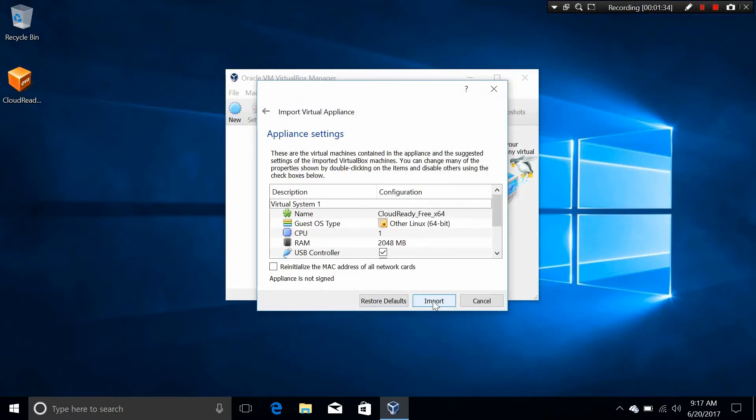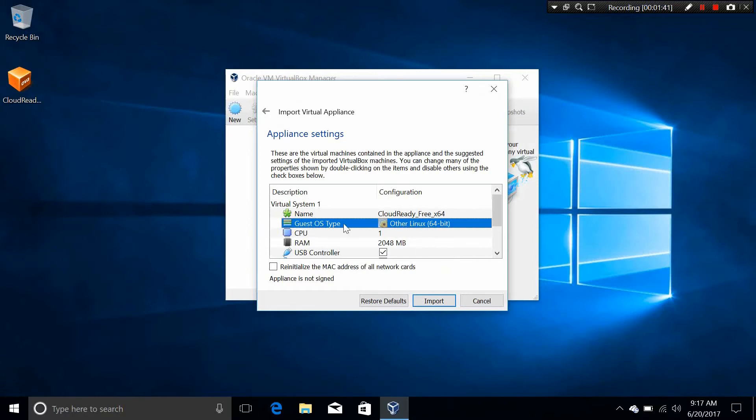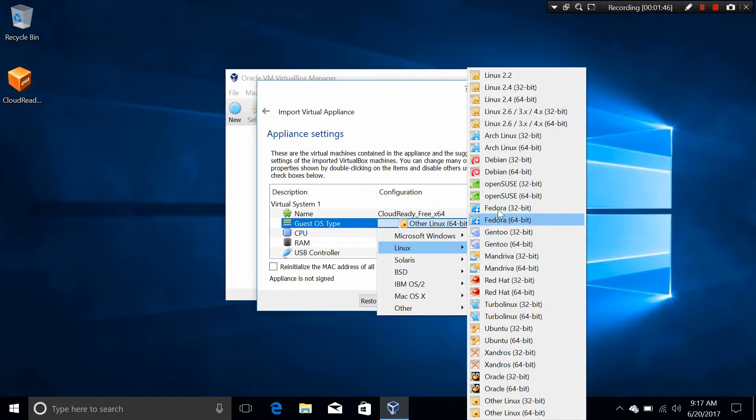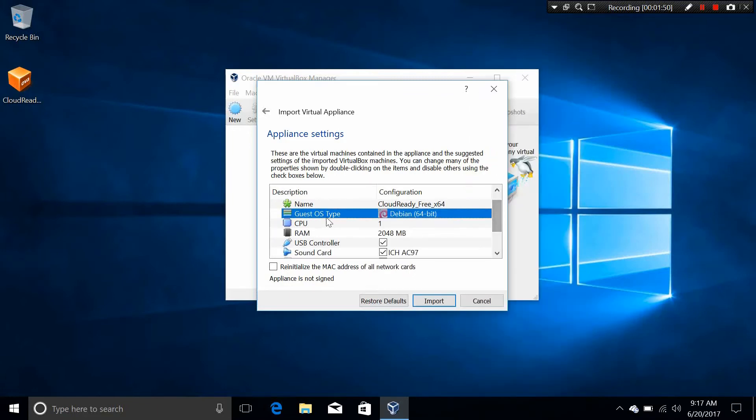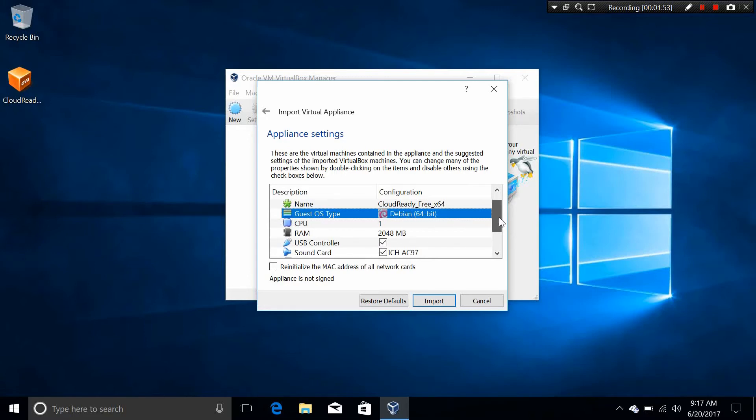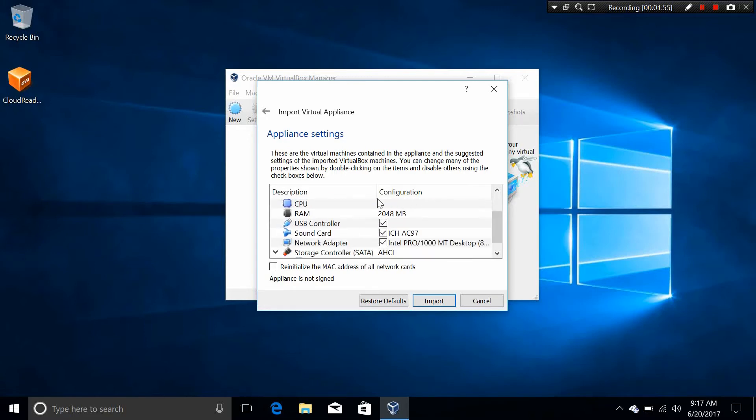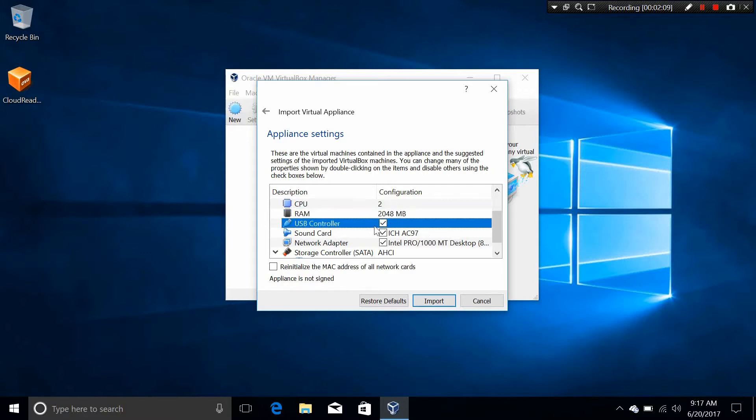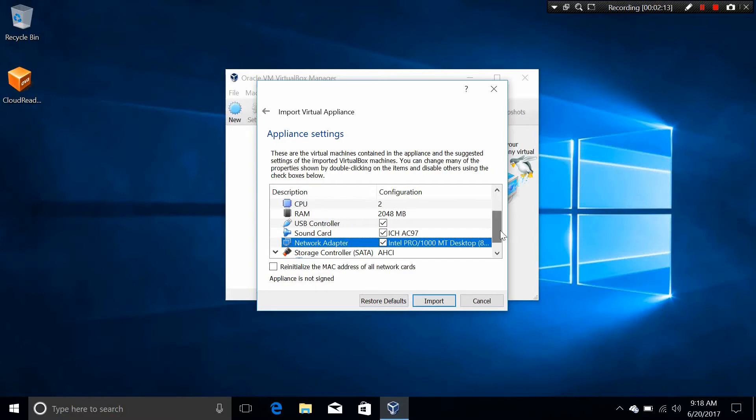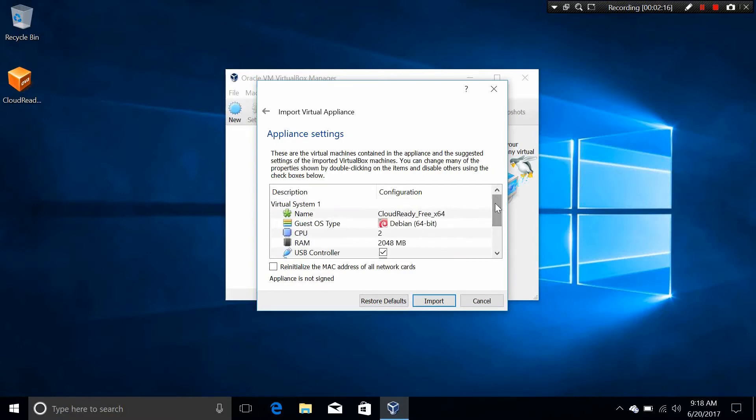The next thing you want to do is to change a couple of settings, and make sure those settings are right here. First thing is to make sure that the guest OS type must be Linux and then Debian 64-bit. You can change the CPU. You need to put at least 2GB of RAM on this virtual machine. Make sure the controls, sound card, and network adapter are something that is best suited for you. And then click on Import.